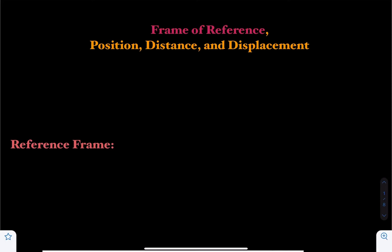In this video, we are going to talk about frame of reference, position, distance and displacement.